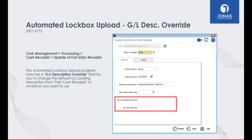You can now add a GL Description Override in the Update of Fast Entry Receipts program. If you enter a Description Override in this field, the program will use the override description instead of the default Fast Cash Receipts description.